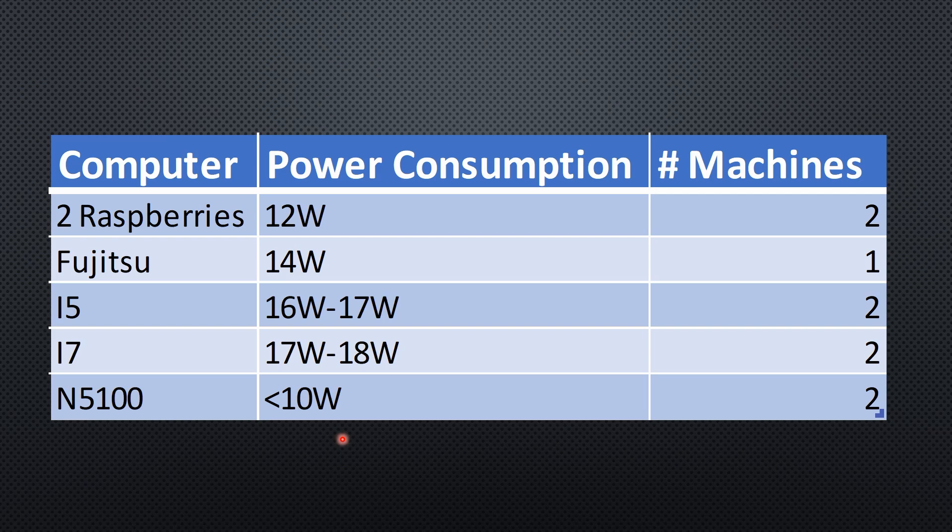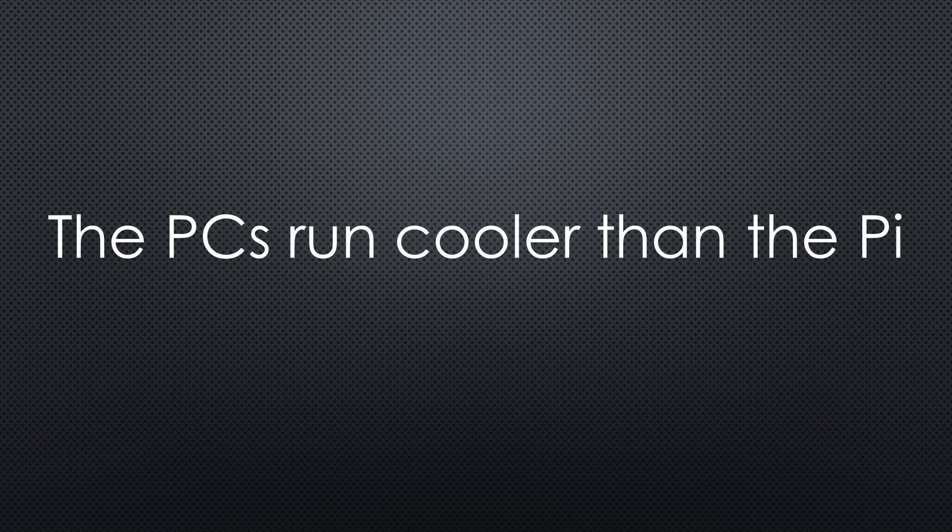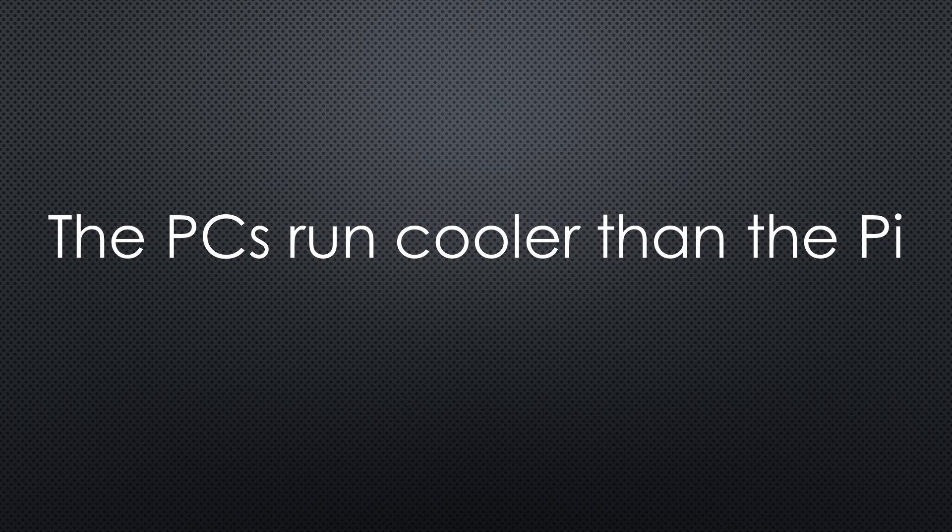As said before, I have no N5100 PC, so I cannot judge how much it consumes. I would assume that it is below 10 watt idle, but not much because of all the other parts on the mainboard. One additional advantage of the thin client PCs. Because of their large heatsinks, they run much cooler than my Raspberry Pi.